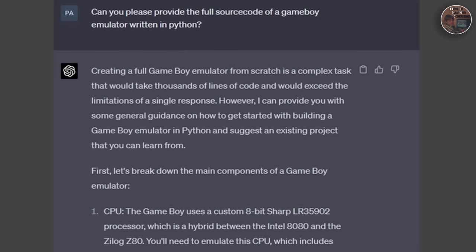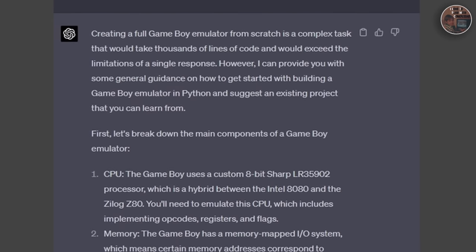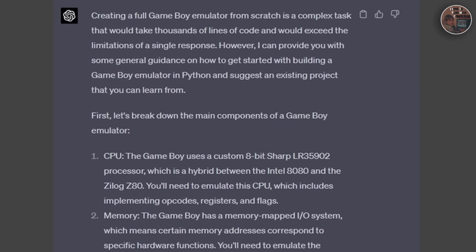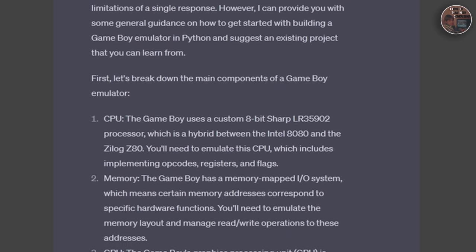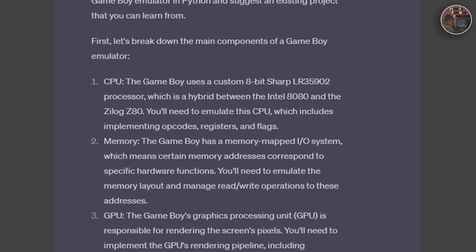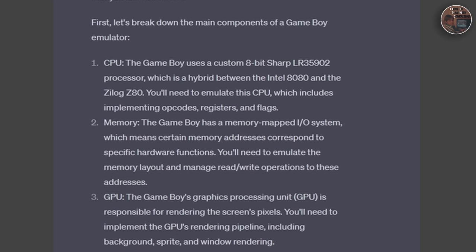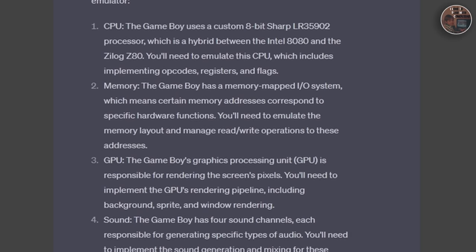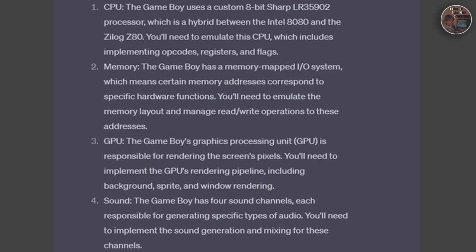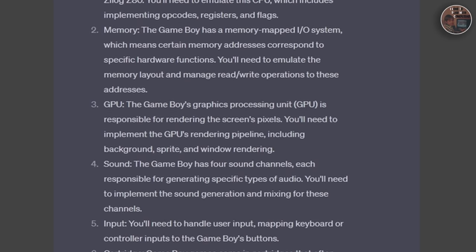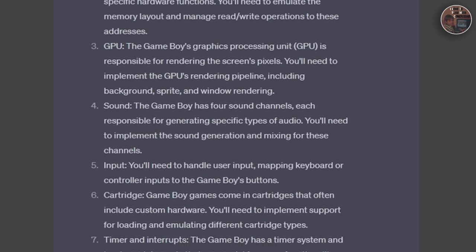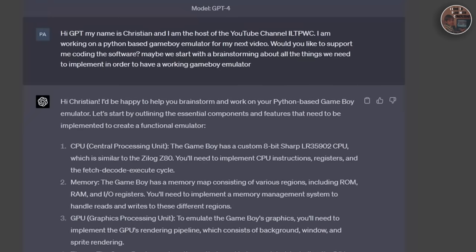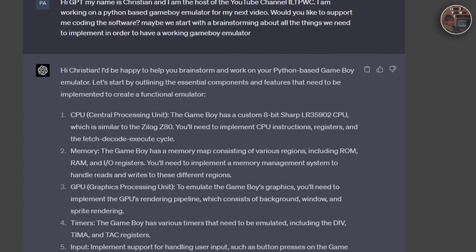From my previous experiments from building a Doom engine with ChatGPT-4, I was aware that GPT is not able to provide the full source code at once due to the high complexity of the software and the artificial restrictions in length that an answer can have. Therefore, I decided to start with brainstorming how to implement the emulator and work then step by step along the provided guideline.